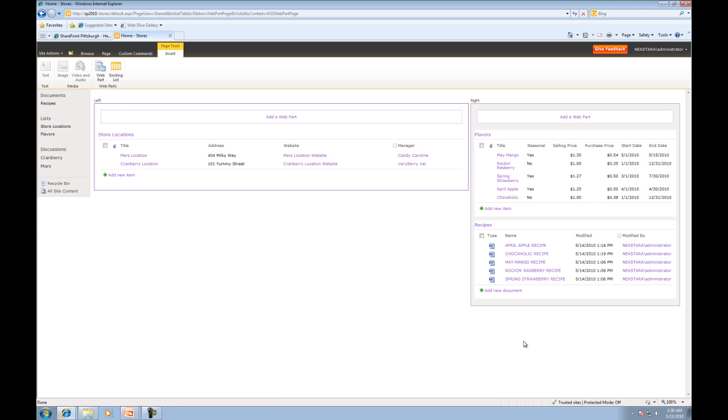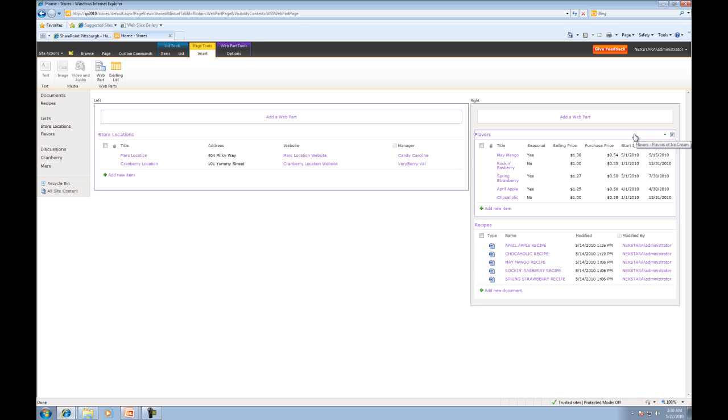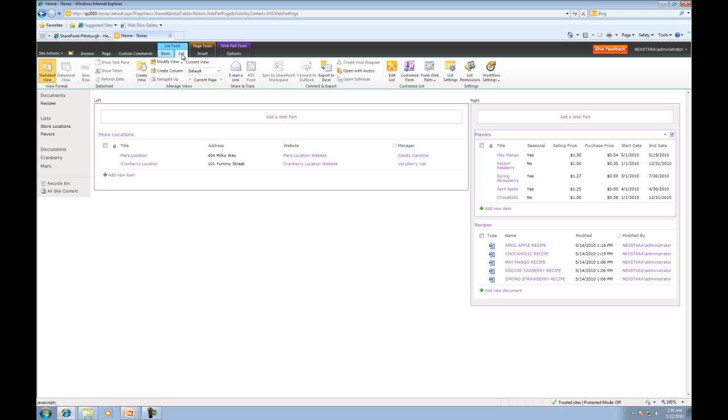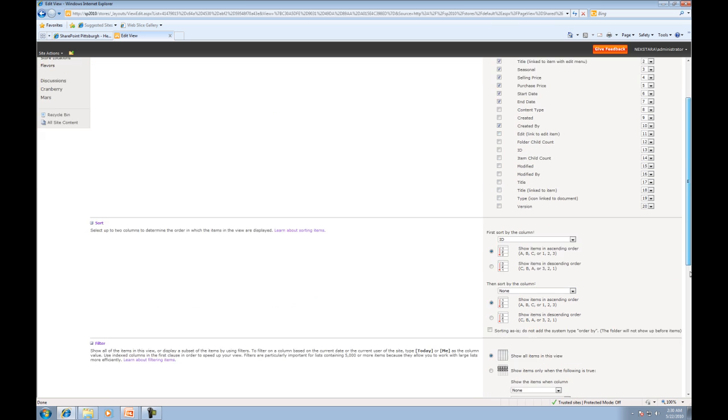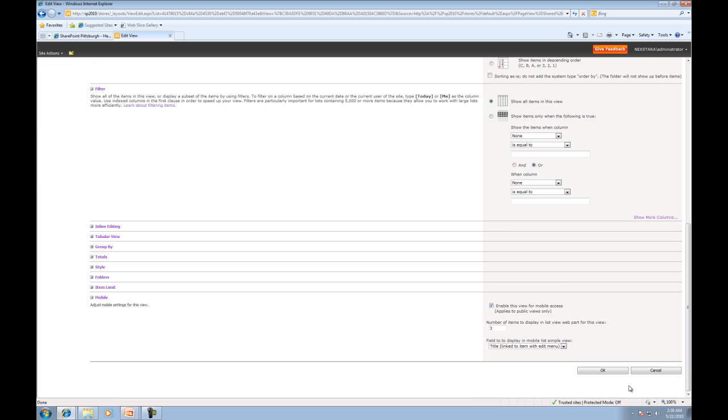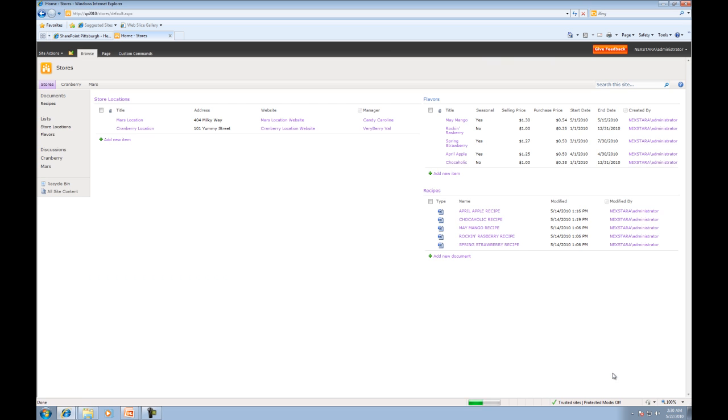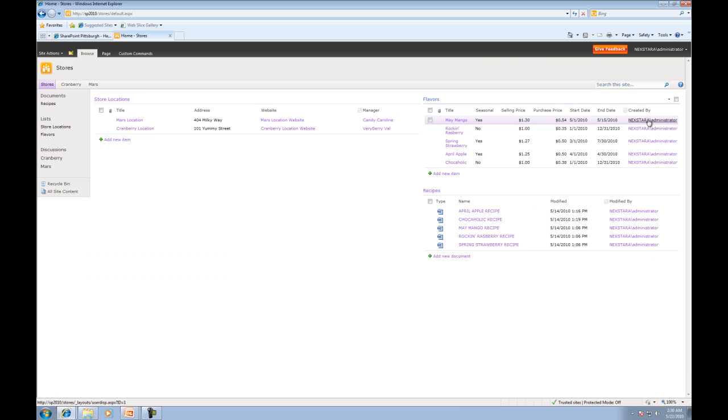So now that we've added all of our Web Parts, we're going to go ahead and change and create a view. So let's click on the Flavors Web Part. We'll click List, and Modify View. So now what we're going to do is click Created By, and then click OK.